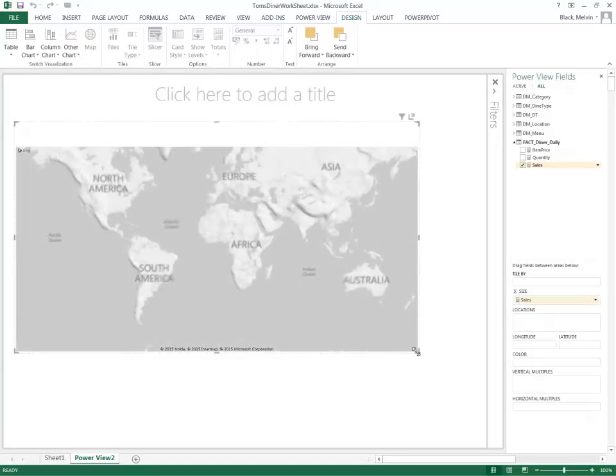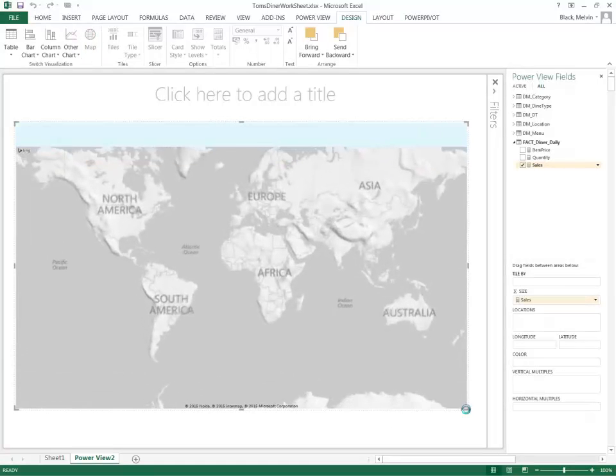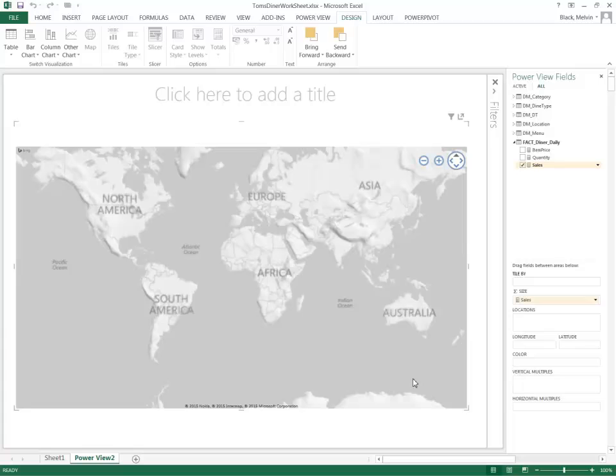Once I do that, I get a map but it's essentially the map of the world which is not particularly useful. So I have to add locational information that should be part of my data set. To effectively use maps inside PowerView, it really depends on how effective your data source has been developed to include location information.